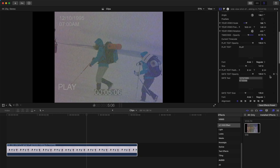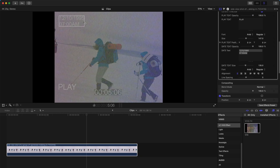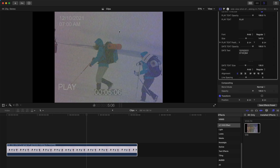Lastly, you can change the date and time. The time is currently set to 1995. If you want to change it to say 2021, that's possible. You can reset the time and change the format as well.